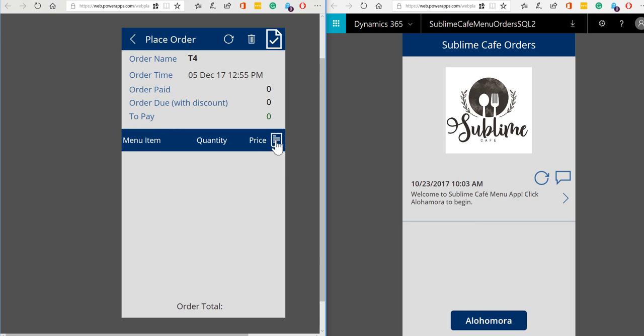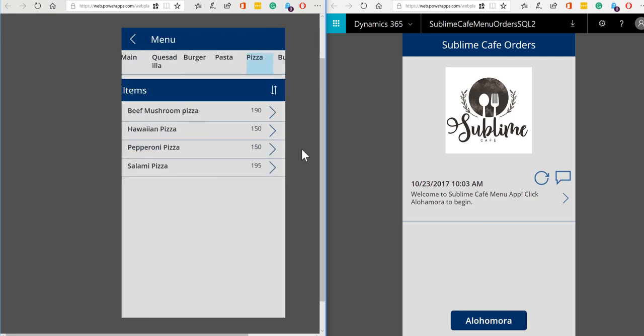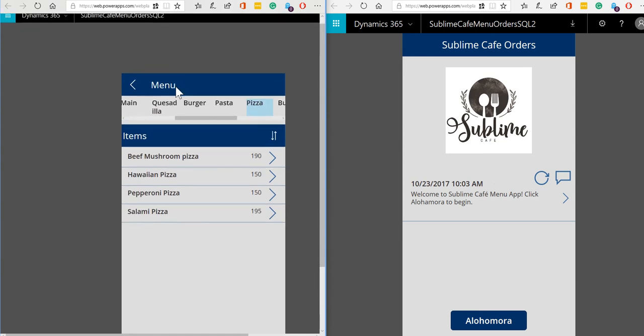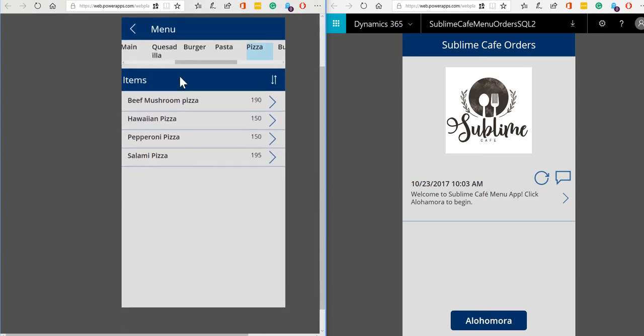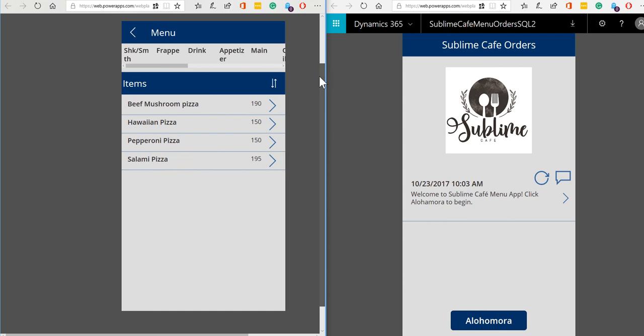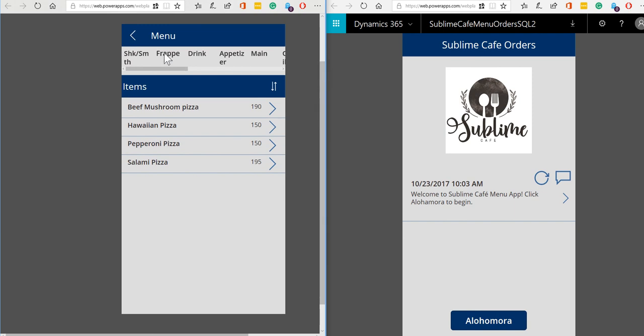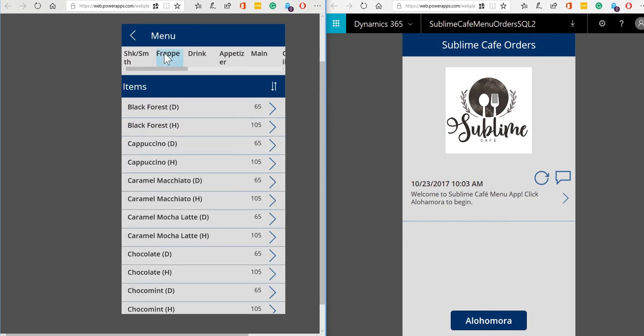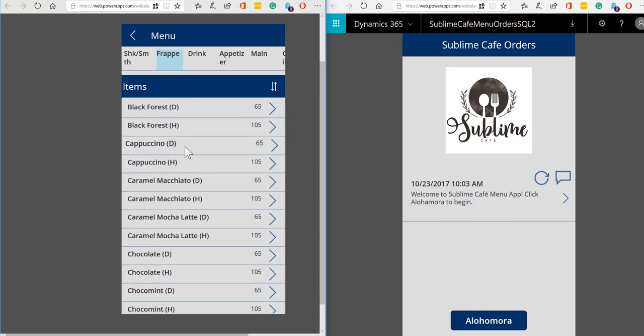I'm going to click on the little menu icon and that takes us into the menu page where across the top of the screen we've got some menu categories and when we click on a menu category we then get the list of items underneath it appearing in the lower half of the screen.